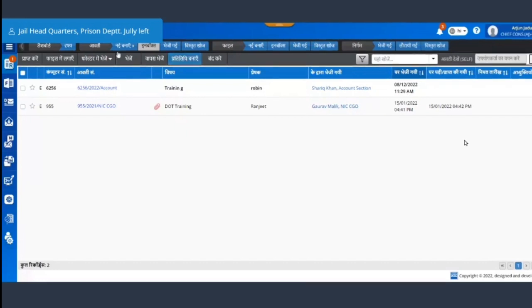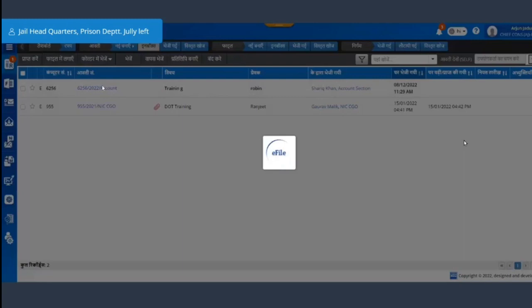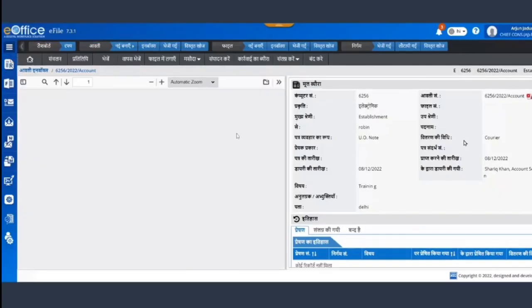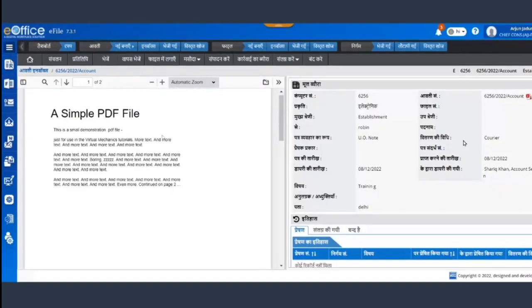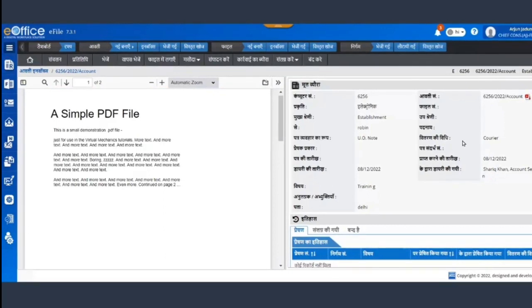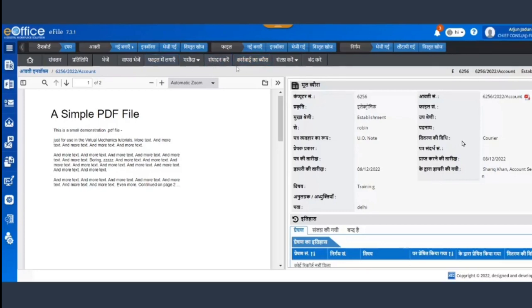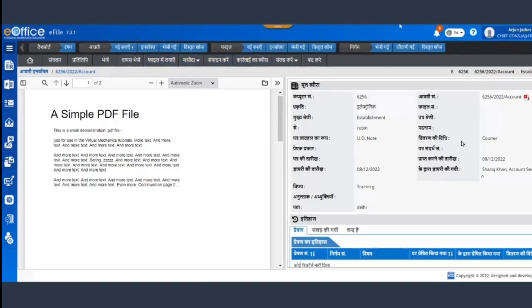This language option will only change the language of your buttons and not the content of your file or receipt. Only the buttons, the content would be in English only. The file noting and the correspondence would be in English, only the button option would be changed, the metadata of the button.